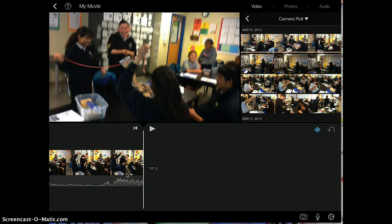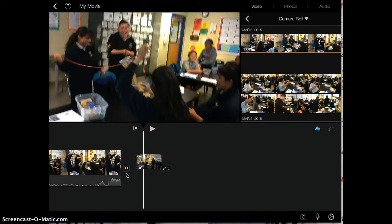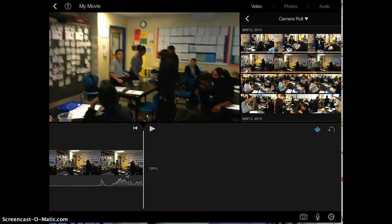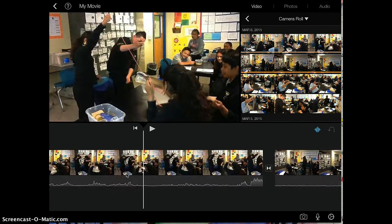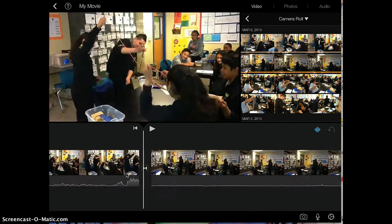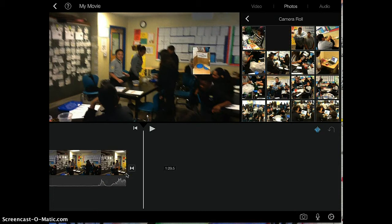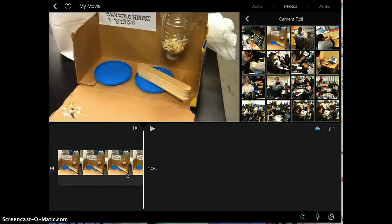To add more videos, you just highlight and you keep adding videos and photos. It will add it right after the first video that you decided to add. Same thing with photos. You're going to highlight the one that you want. It will add it right after the last video that you added.